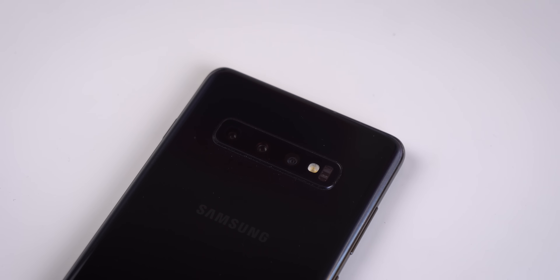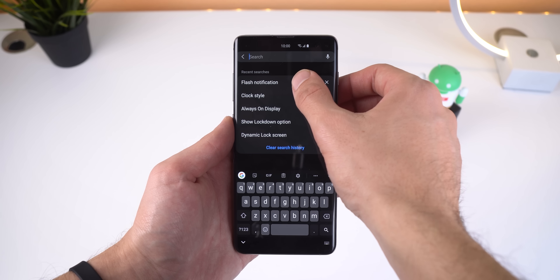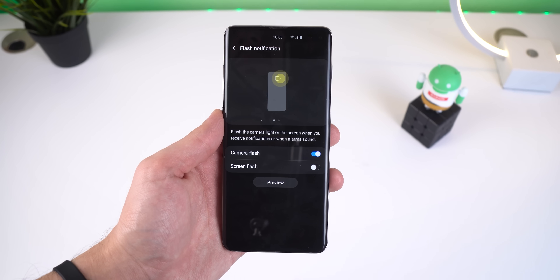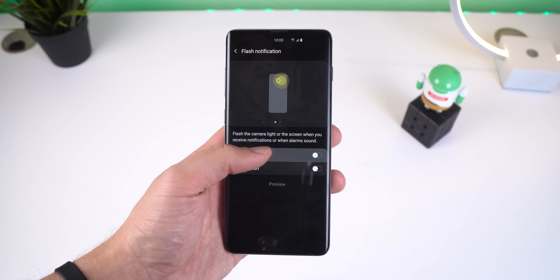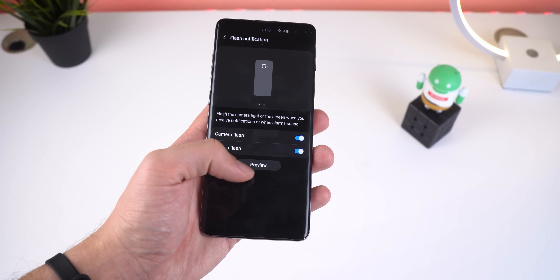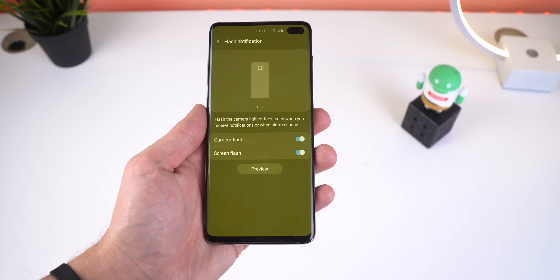Back to the fifth hidden One UI feature. For those who want an extra way of getting notified when they receive a notification, a phone call, or when the alarm sounds, you can have your flashlight turn into an LED notifier. Just search 'Flash Notification' in Settings and enable Camera Flash. You can even make your screen flash brightly.